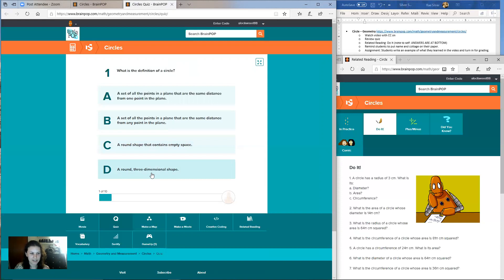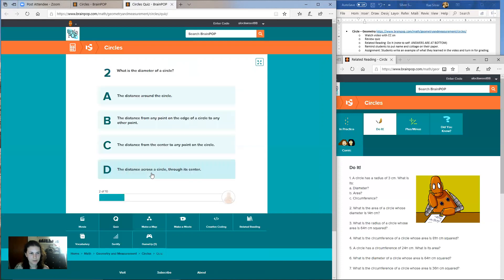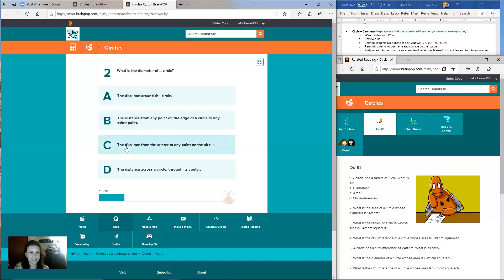Give you guys about 10 seconds to answer. Question two: what is the diameter of a circle? If you guys wrote those down, easy answer. Is it A, the distance around the circle? B, the distance from any point on the edge of the circle to any other point? C, the distance from the center to any point of the circle? Or D, the distance across the circle through its center?